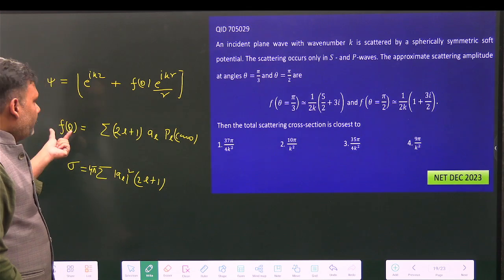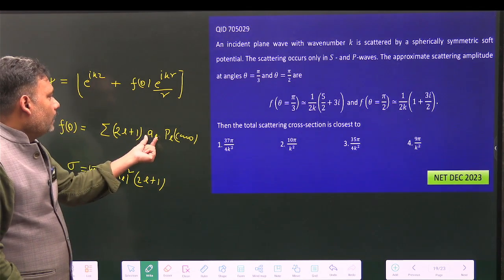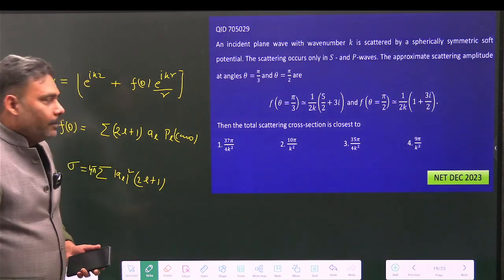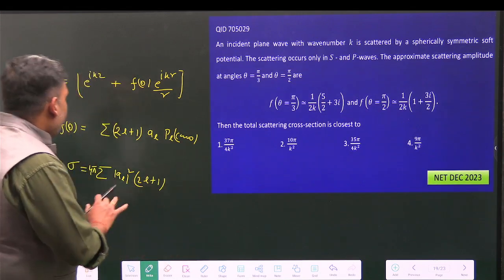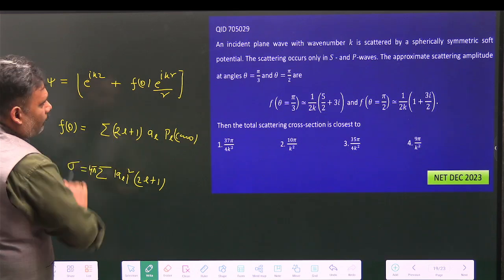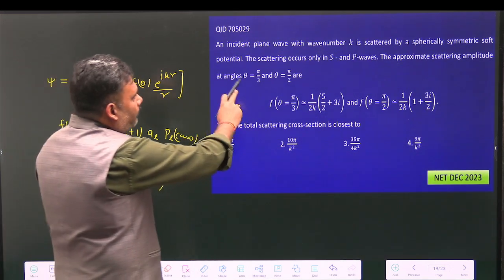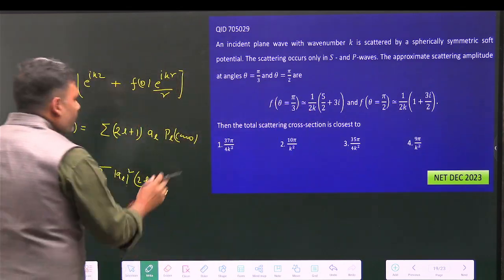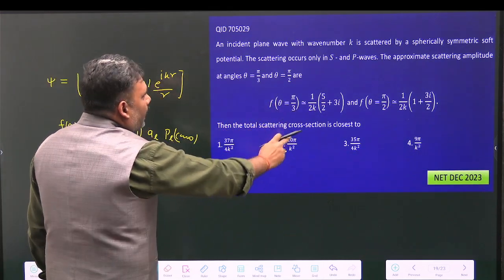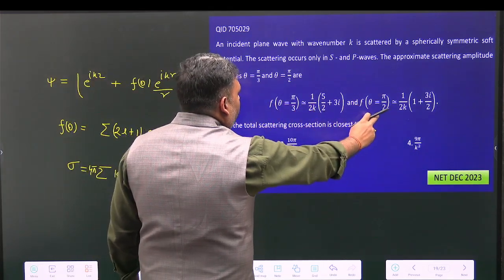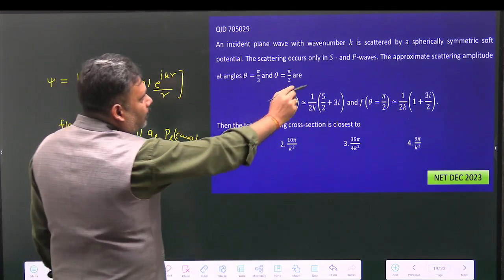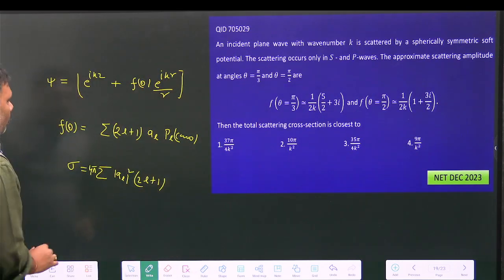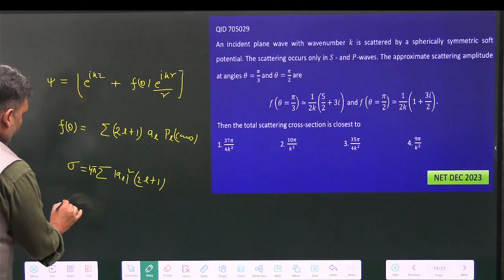In this problem, f(θ) is given at two angles, and only s and p waves are excited. We are given f(θ) at θ=π/3 and at θ=π/2. We need to calculate a_l from these two conditions, and once we have a_l, we can easily calculate the scattering cross-section.